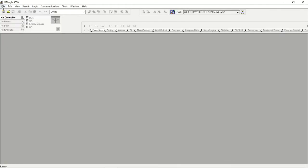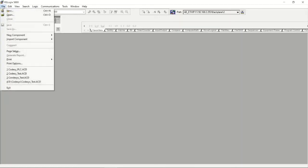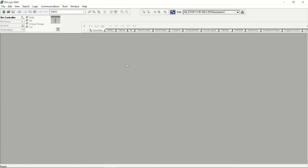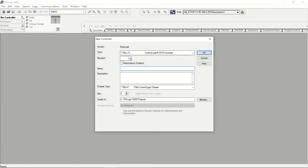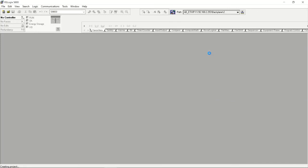Now let's go create the RSLogix 5000 project. I'll select New — it's an L73, an older processor with older firmware, but it works fine with newer firmware. I'll call it 'CLX Test', it's a seven-slot chassis, the processor is in slot two, and I'll save the project to that directory.